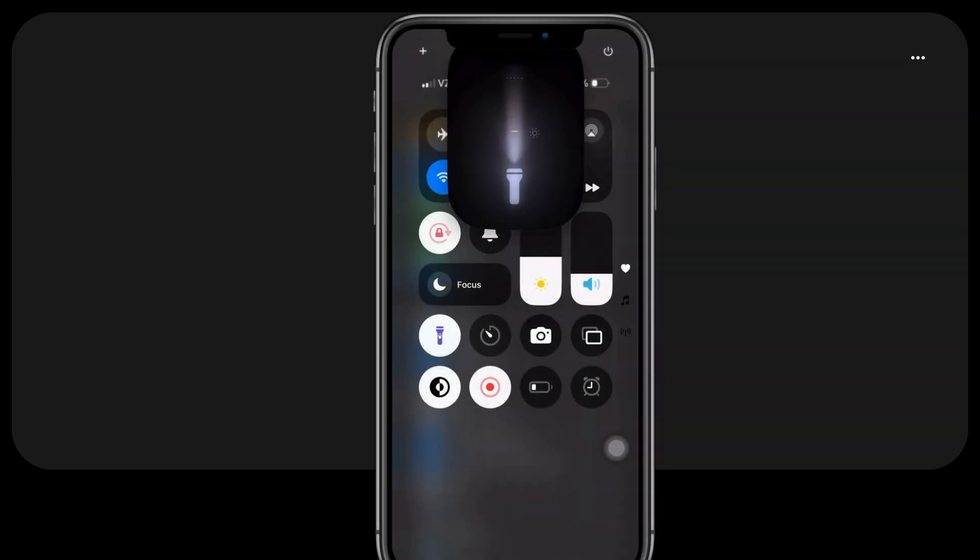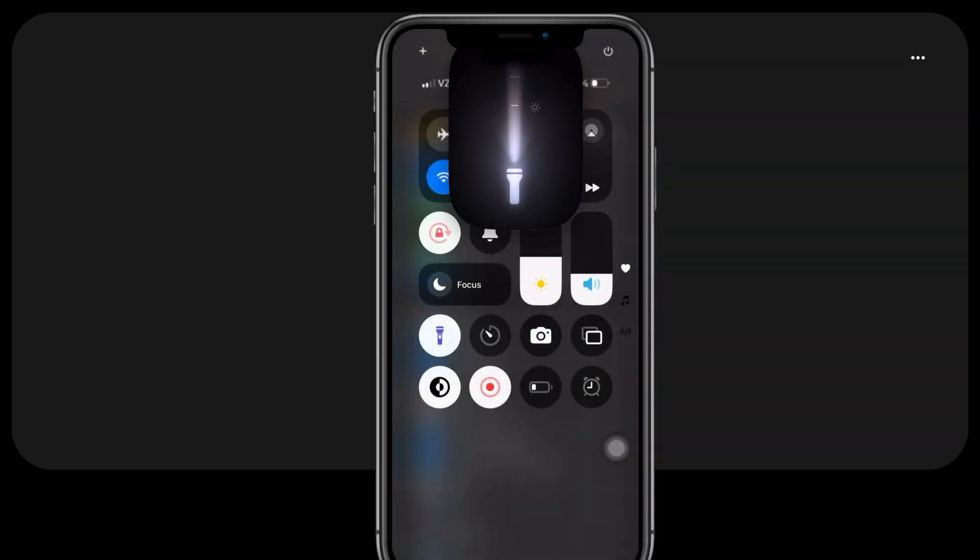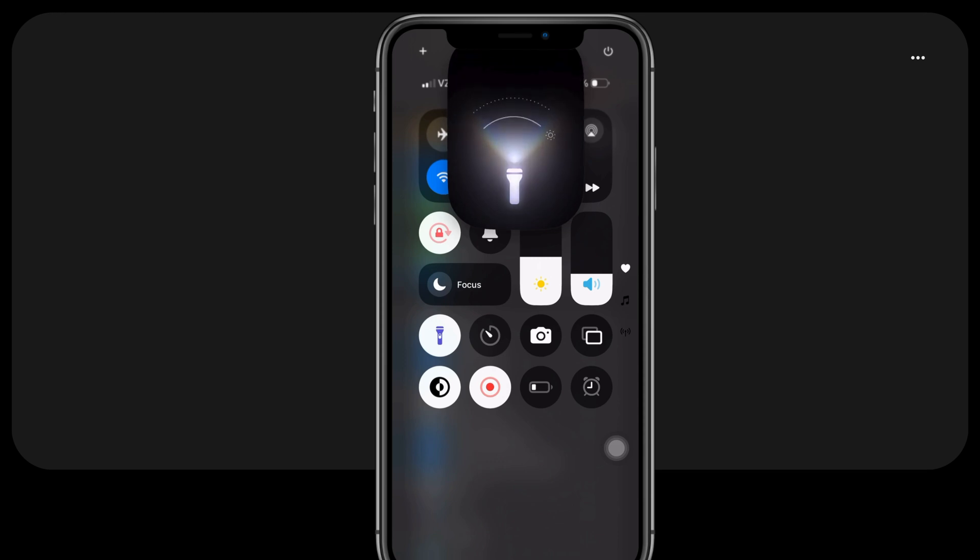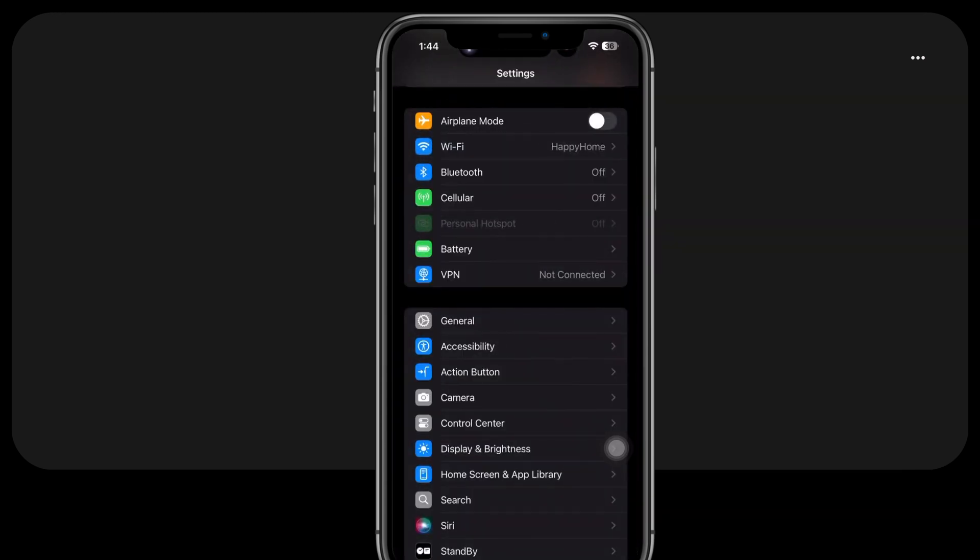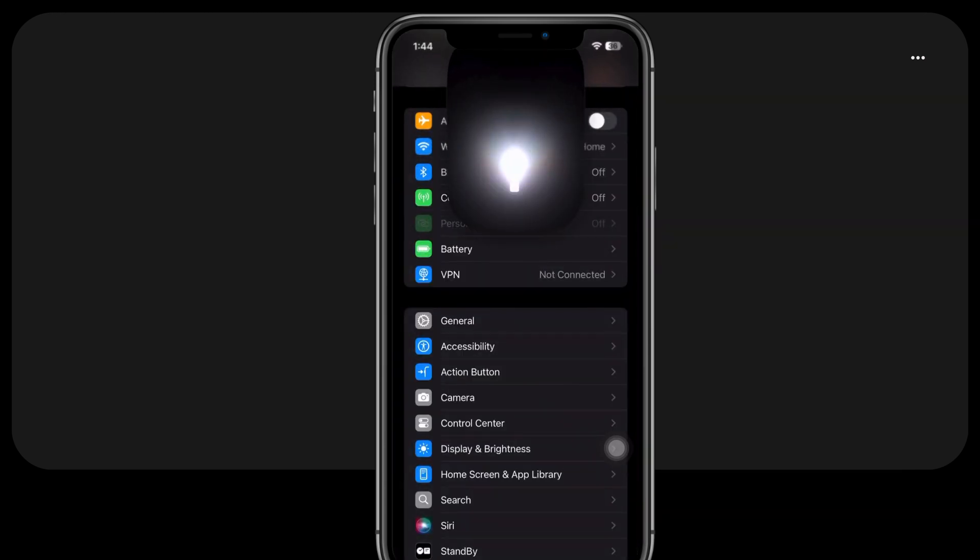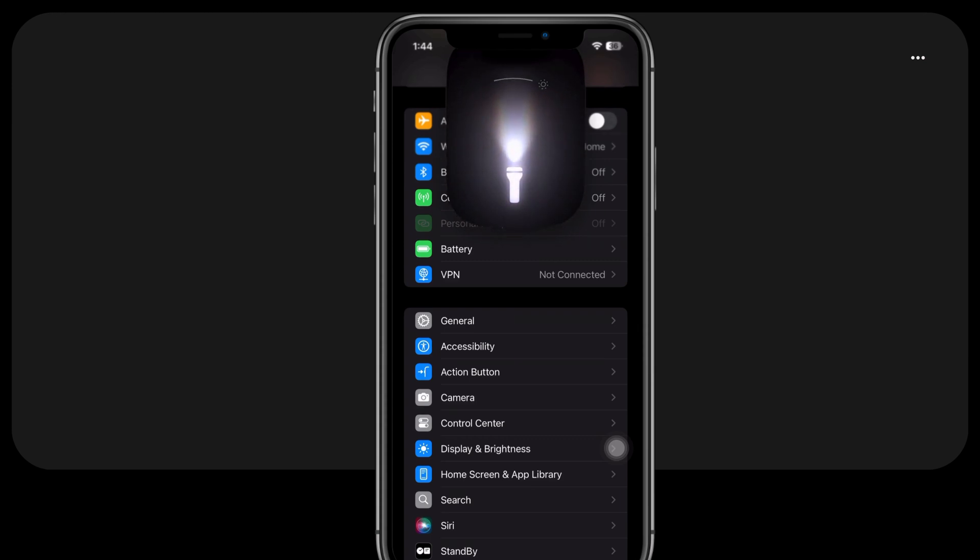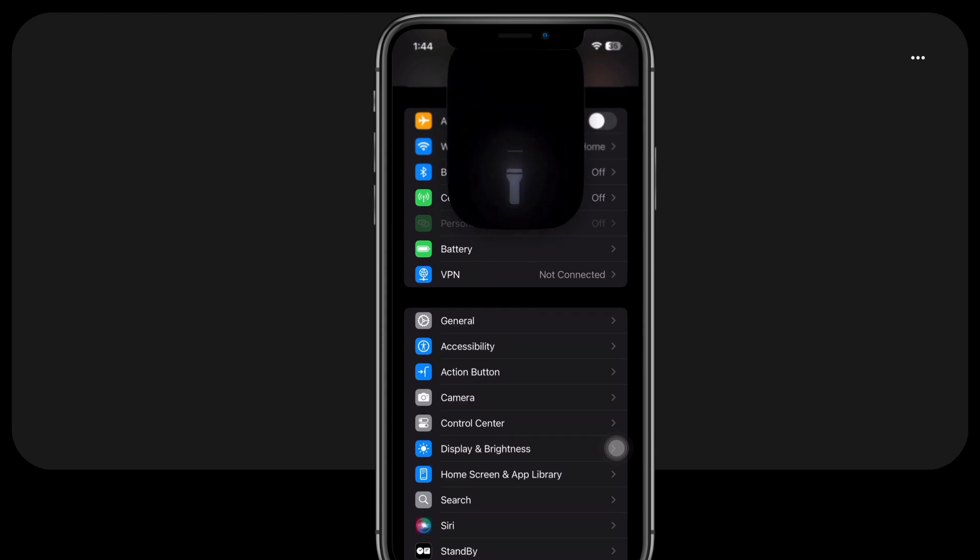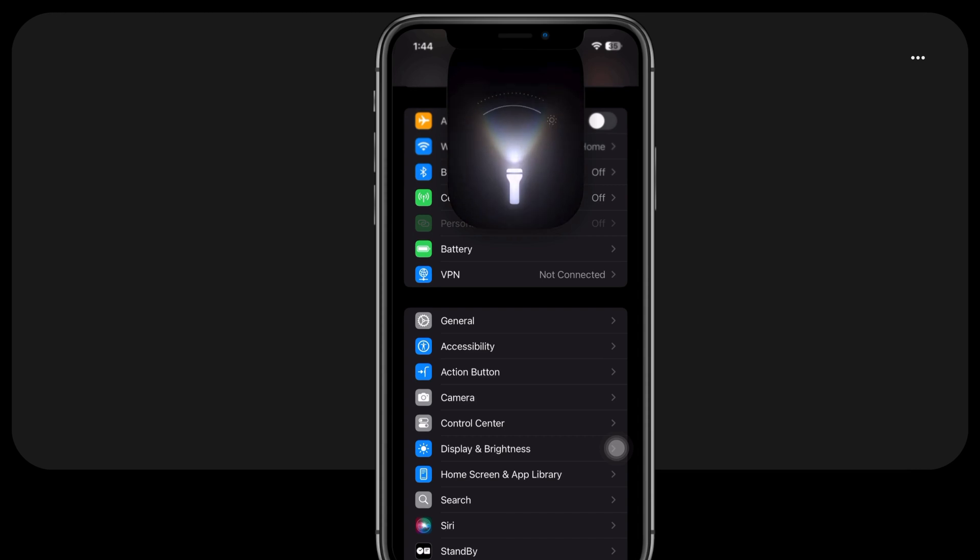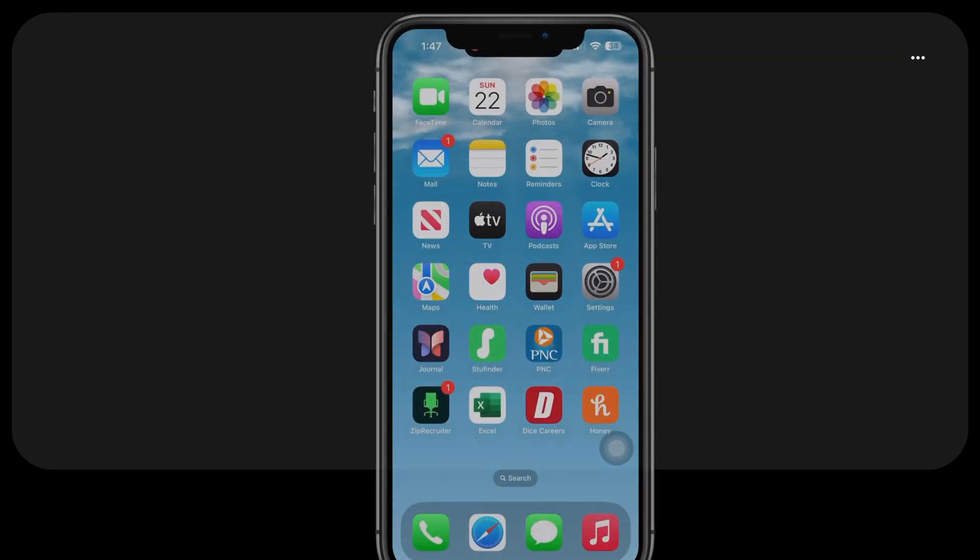With the new iOS 18 update, users of iPhone models with Dynamic Island can now personalize both the intensity and width of the flashlight beam. This feature offers greater flexibility for various lighting needs. To customize the light intensity, simply swipe up and down on the expanded flashlight control area provided by Dynamic Island. To adjust the width of the light beam, swipe left and right. Additionally, tapping anywhere on the control pill turns the flashlight on and off.